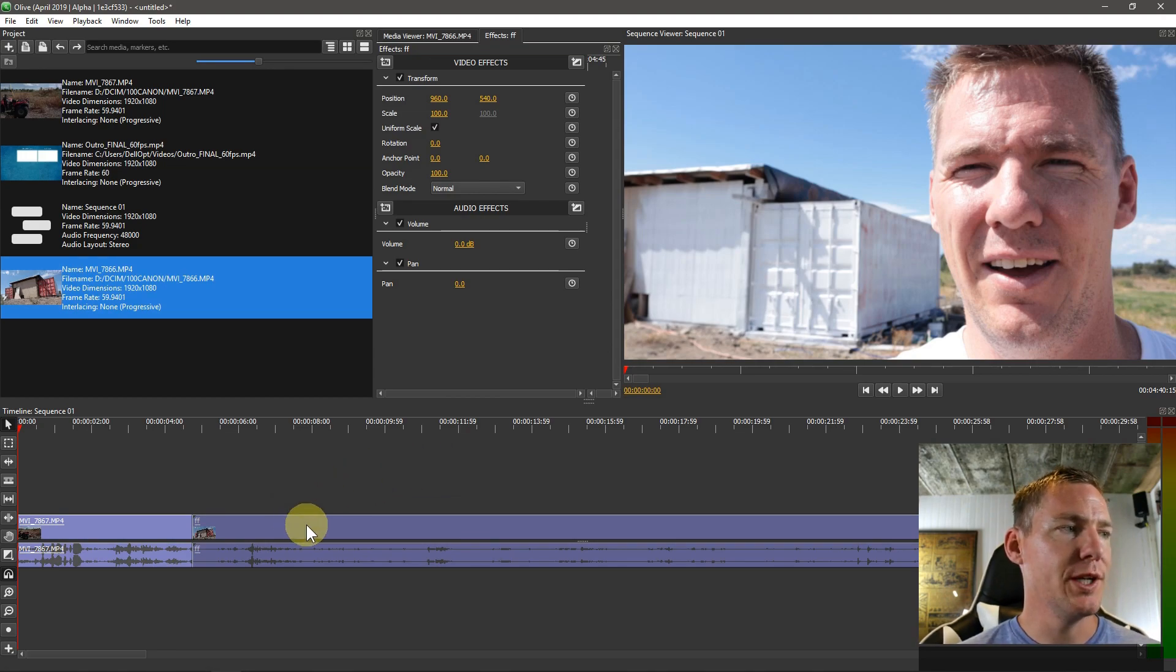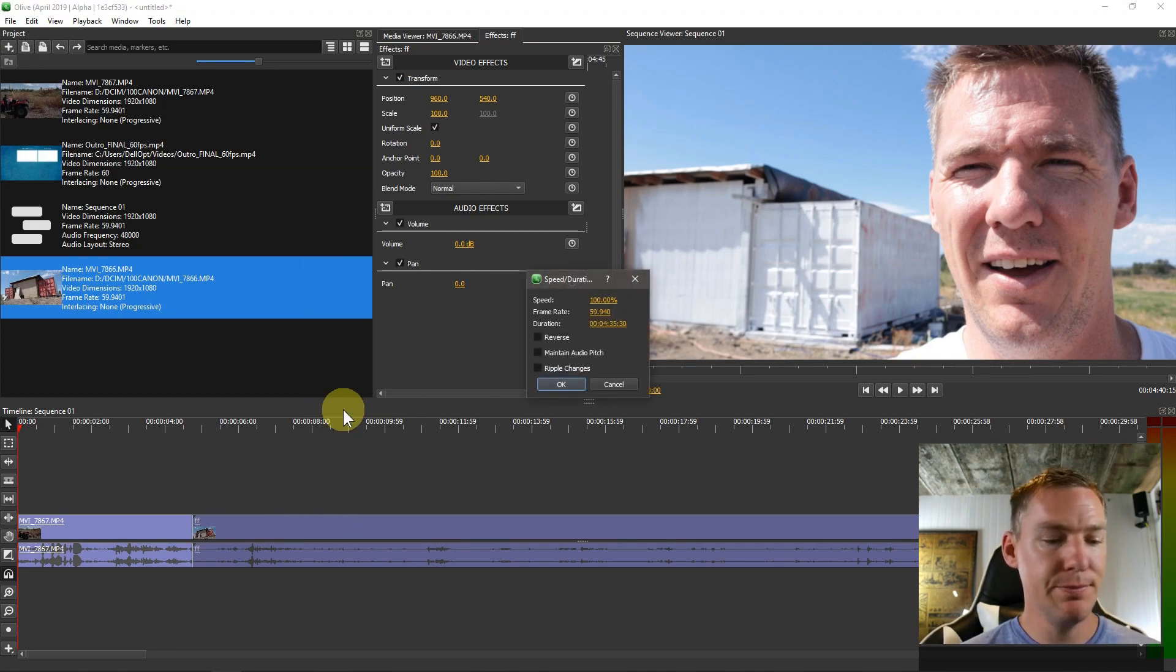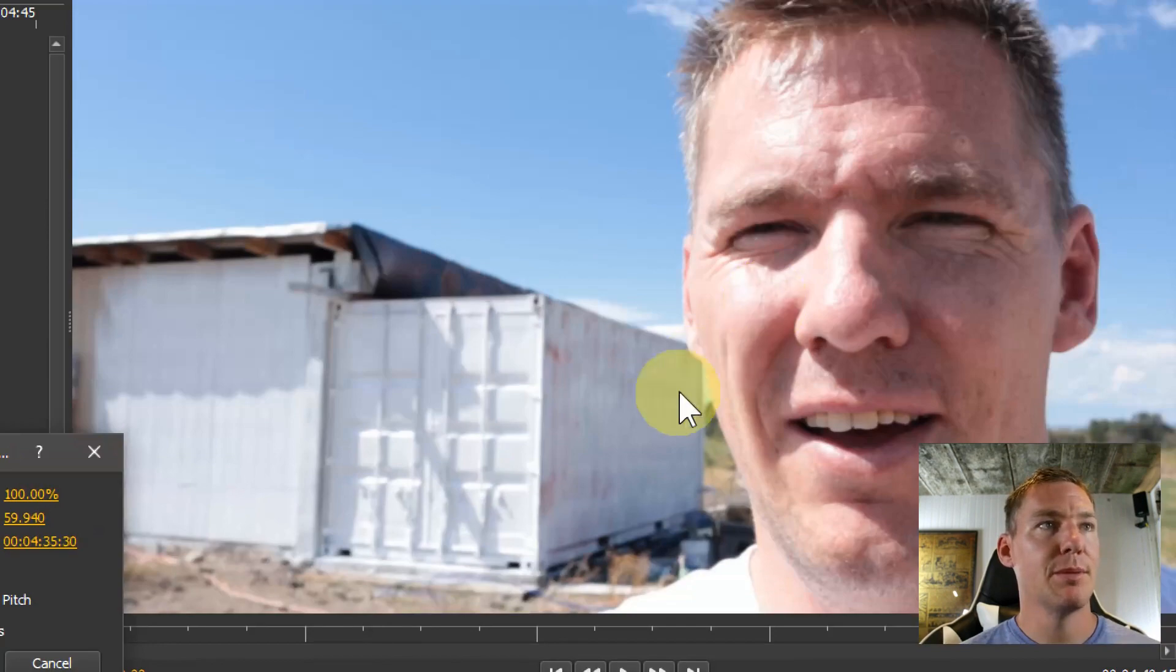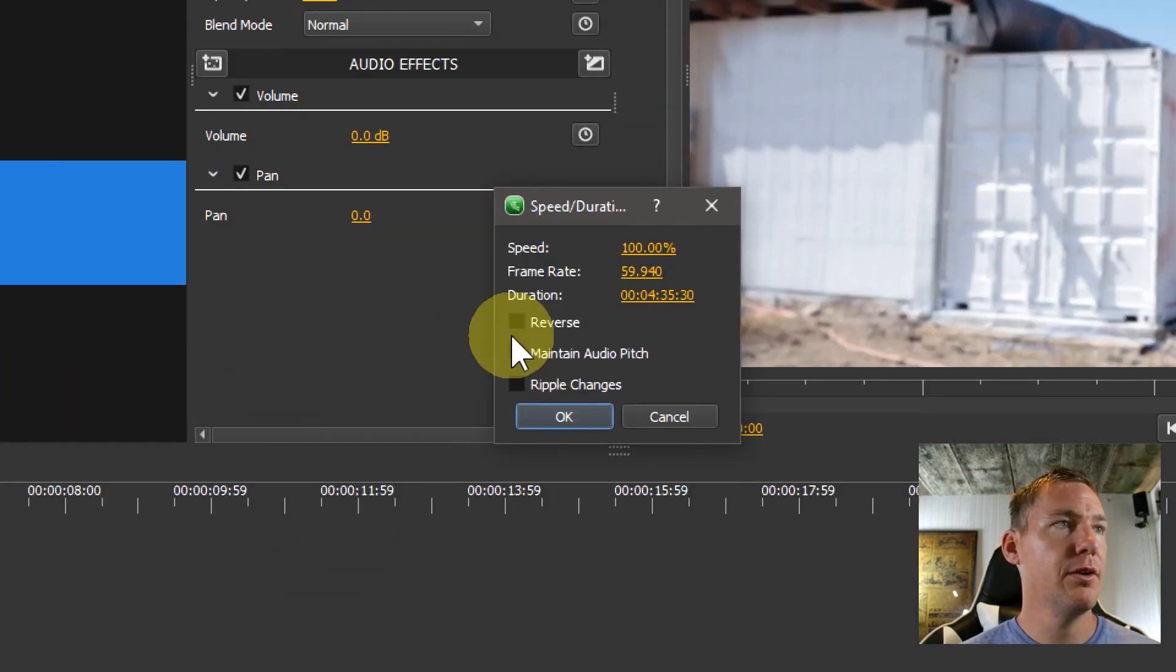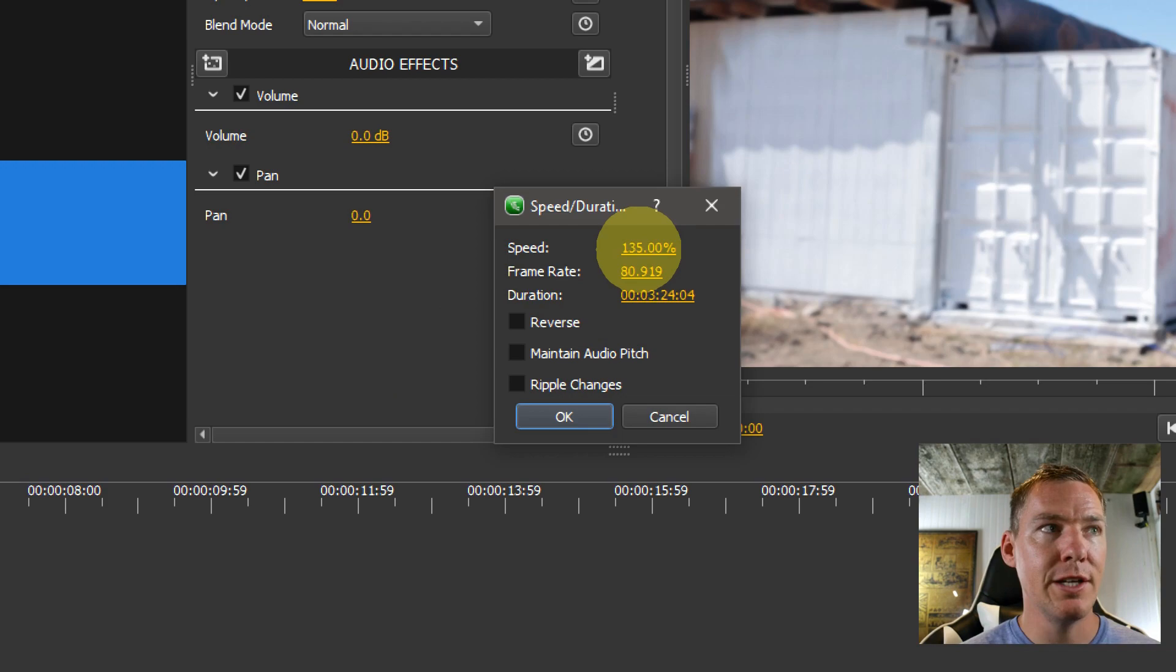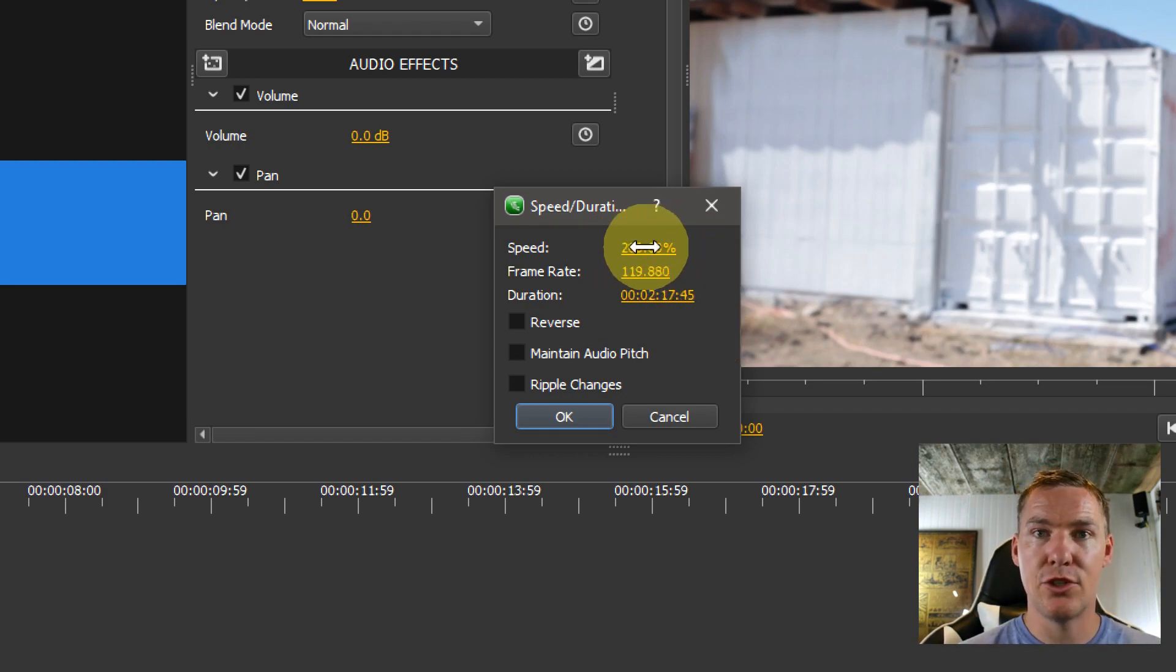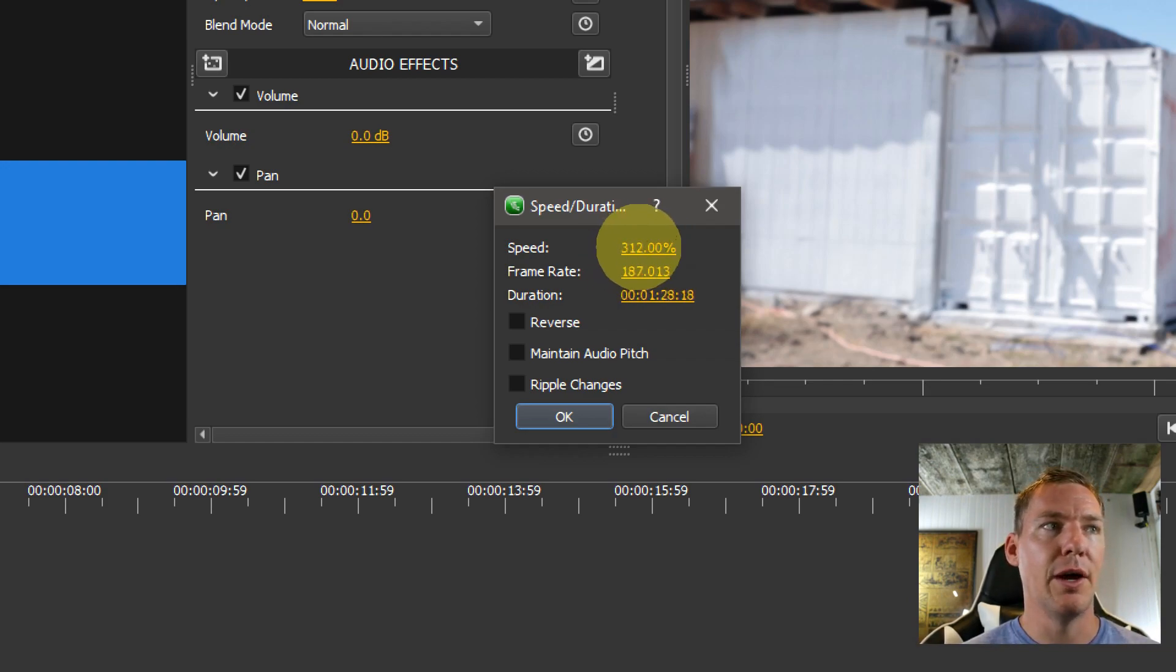It's actually quite easy to do. We just right click on the clip we want and go to speed duration. And that brings up this dialog here. We can increase the speed. So 100% is just the normal speed. 200% would be twice as fast, two times speed. We can go up to thousands of percent.